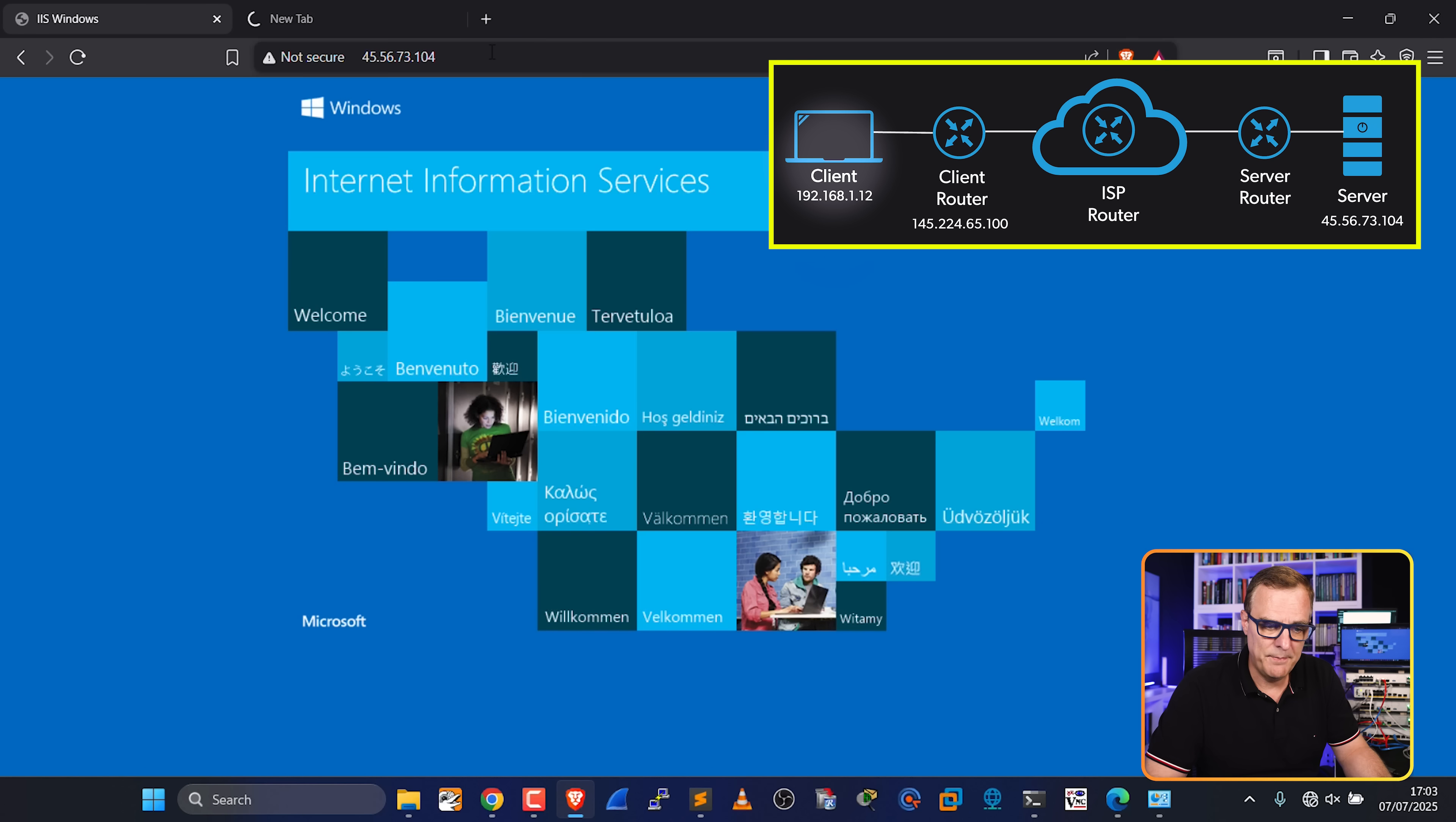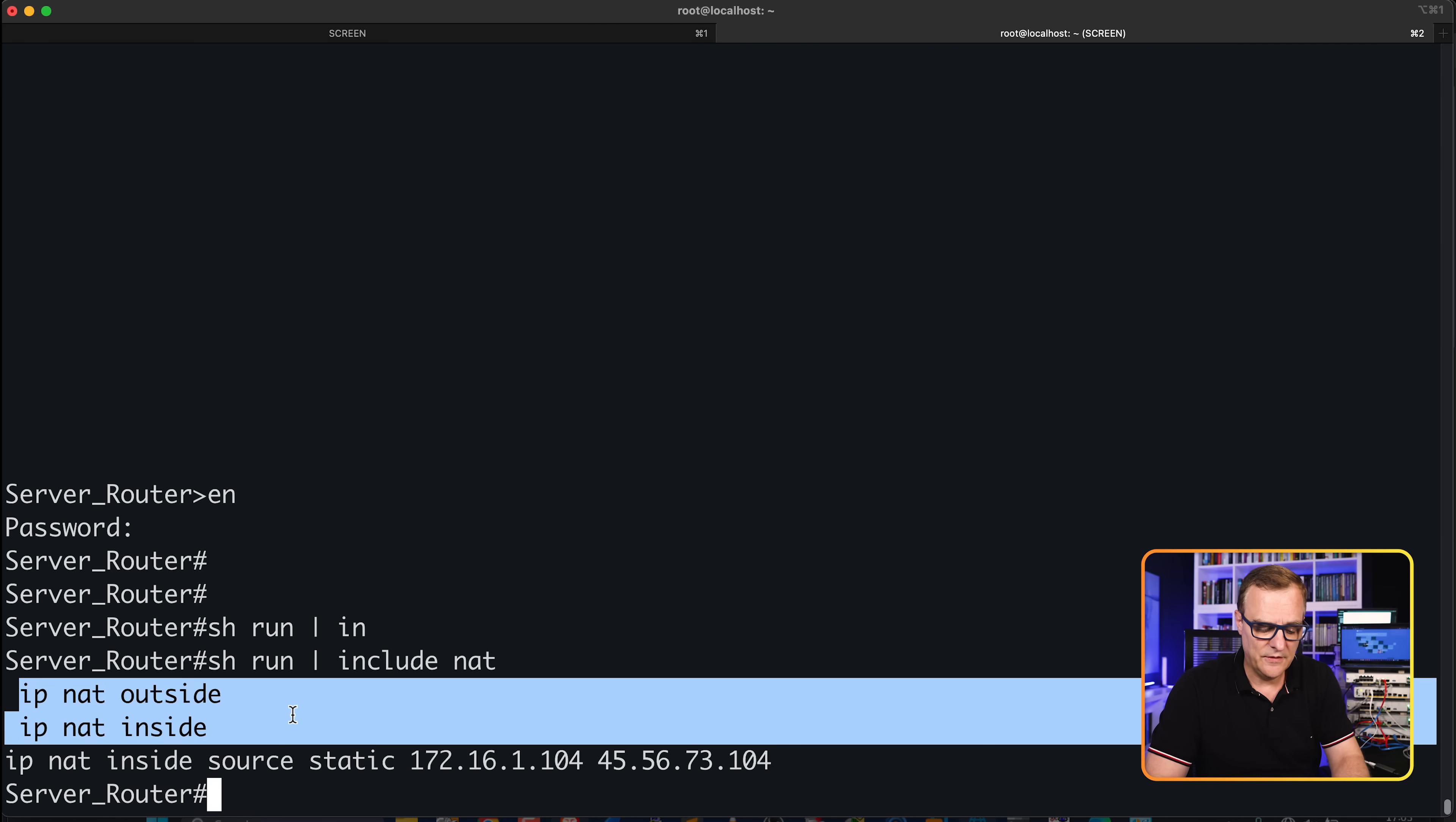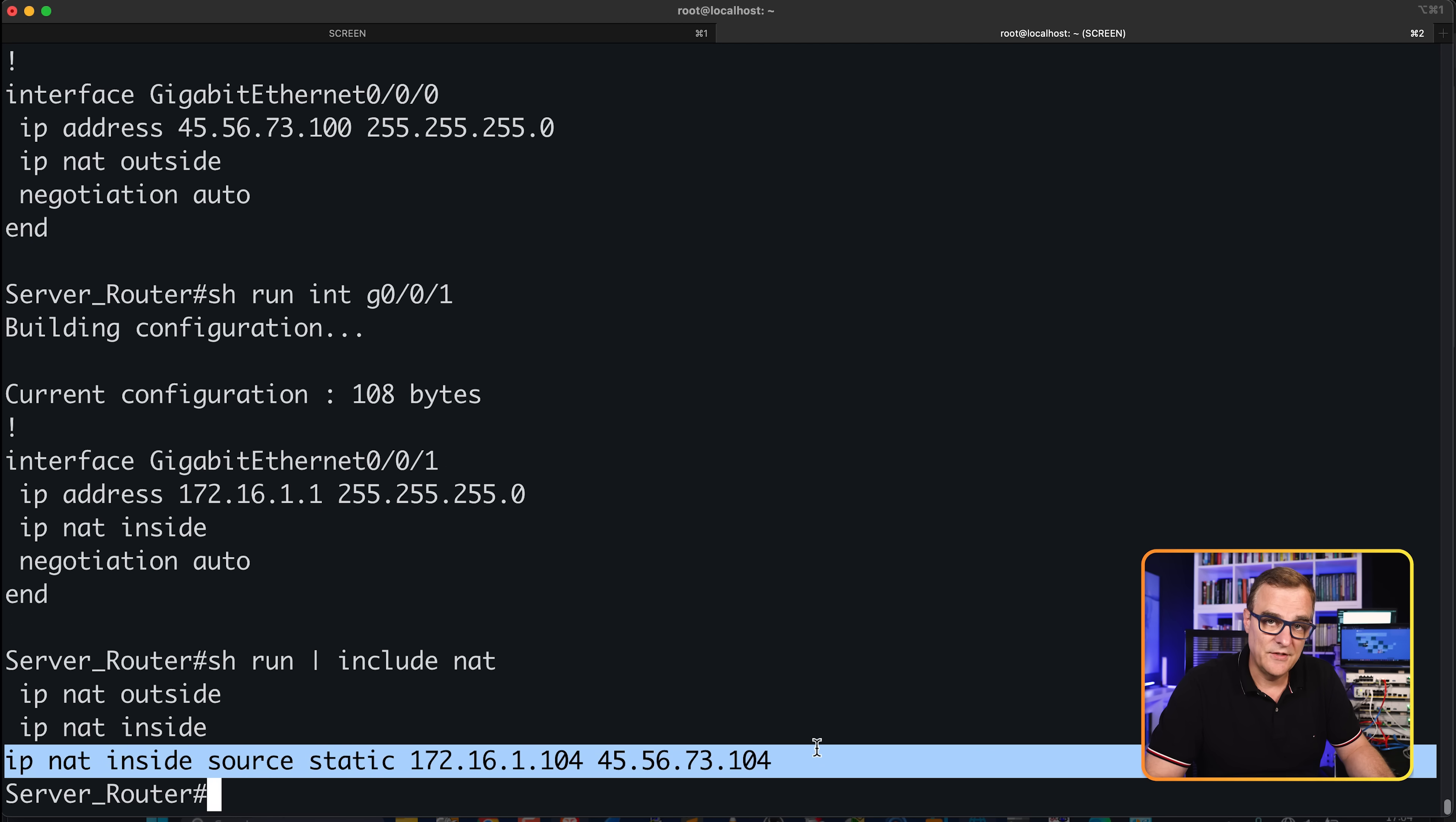So only the public IP address is available. What I've done on the server router is enable NAT using this command: IP NAT inside source static. We are NATing this inside IP address to this outside IP address, or private IP address to this public IP address. I've also specified the inside and outside interfaces. Gigabit 0/0/0 is our outside interface. Gigabit 0/0/1 is our inside interface. The difference here is this command allows us to create a static NAT entry.